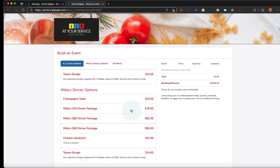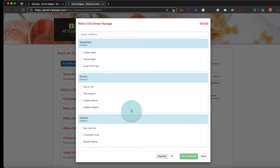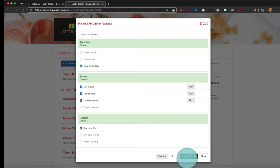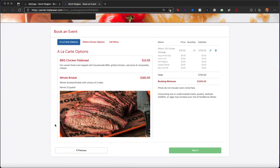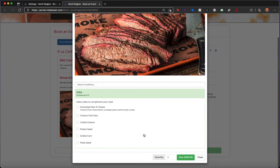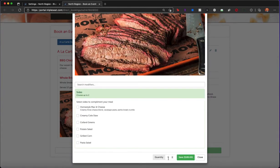Here, they can browse your available menus and add any items or packages that they'd like to this event. You're able to set up these custom menus in your settings, which we'll go over in a later video.